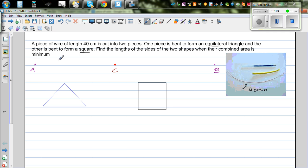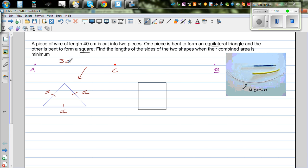Let's say I am calling this length 3x. From this piece, I am going to make the equilateral triangle. Since all three sides are equal, each side would be x. And because the total length is 40, the distance from C to B would be 40 minus 3x.